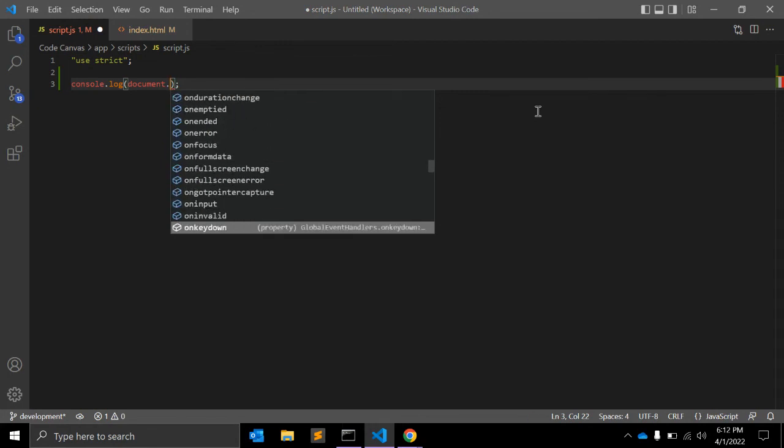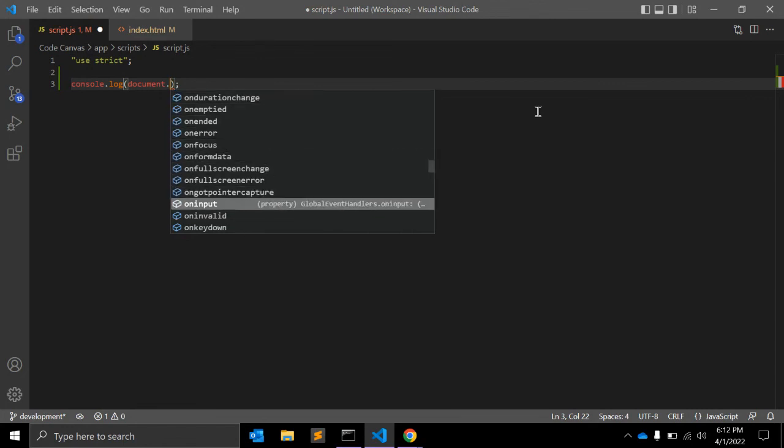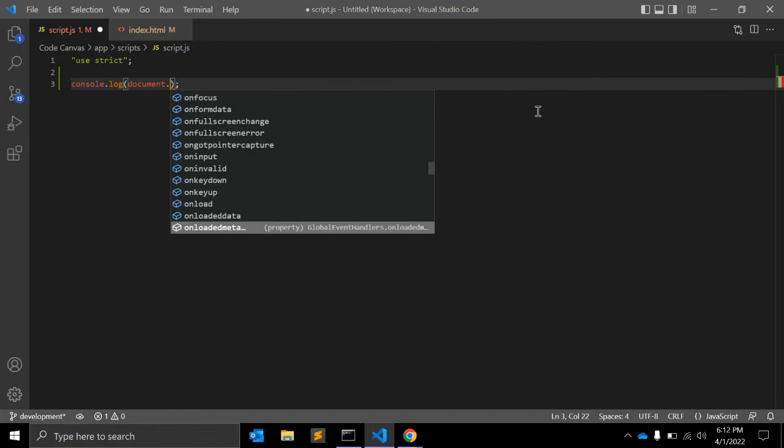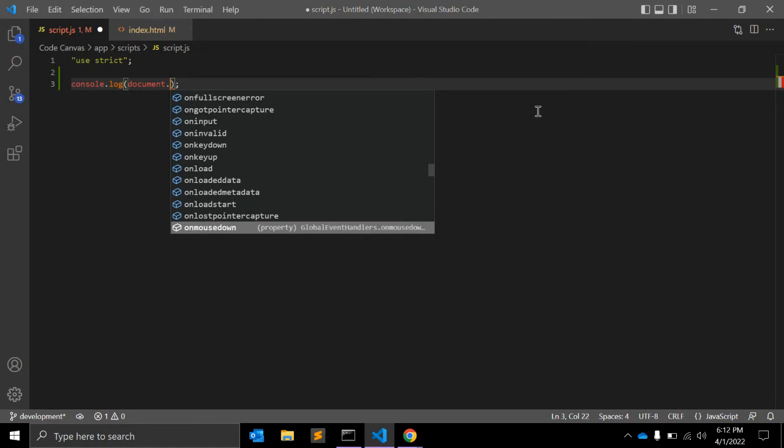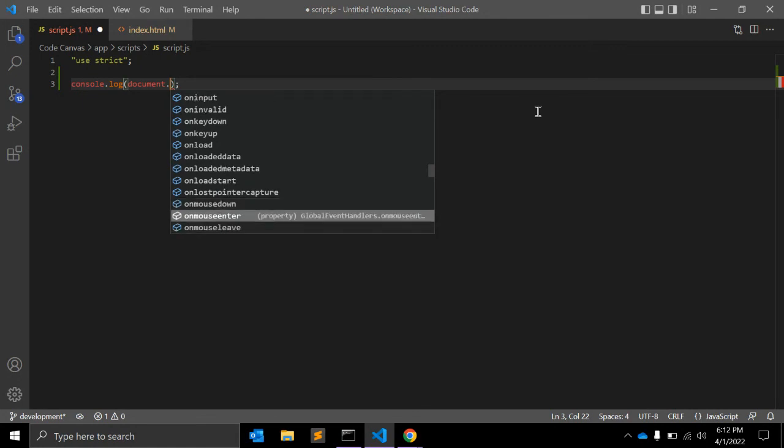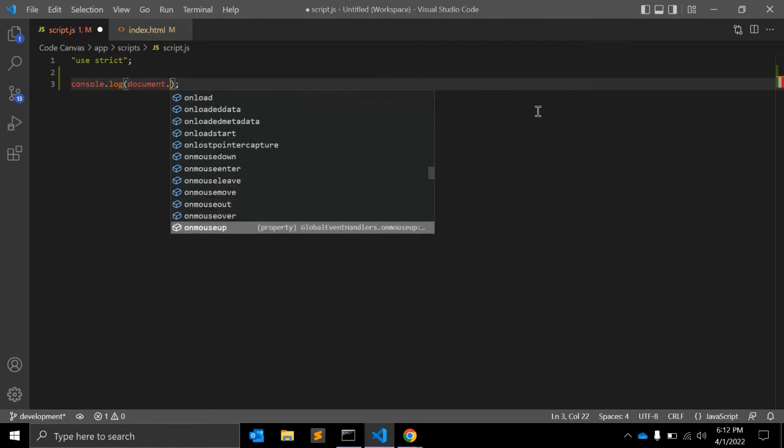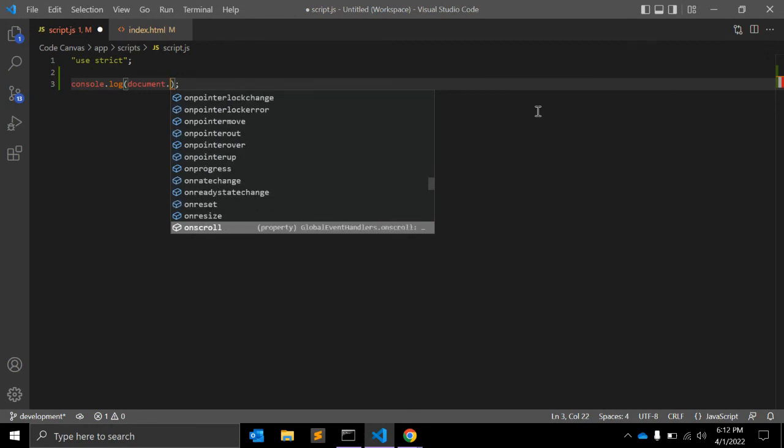onFocus is one of the events. You can also use onValid or onInvalid. document.onLoad will trigger a function or callback function that you can call on document load. onMouseOver is also a property you can use. There are many document-related properties that you can use when you interact with the document.